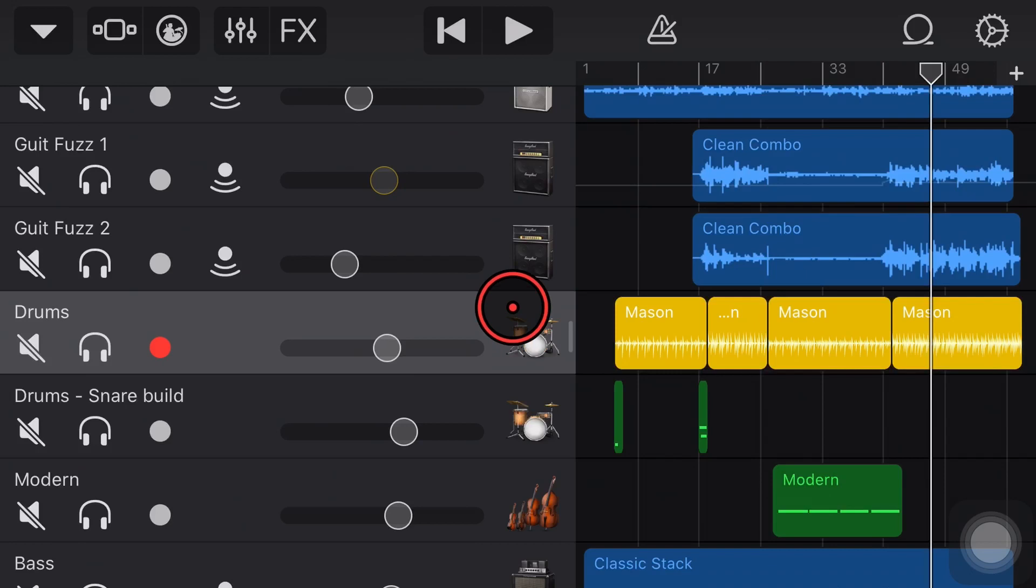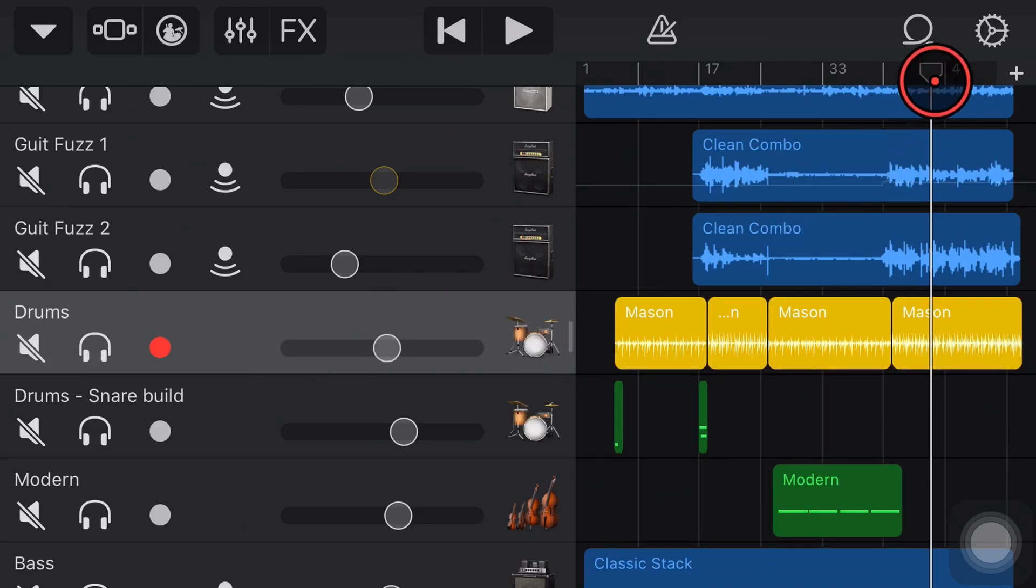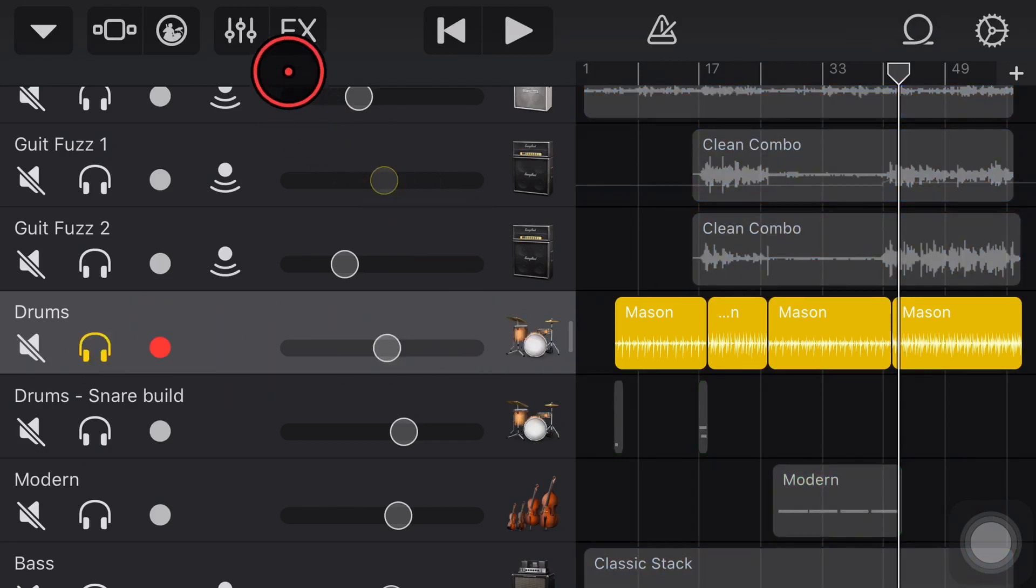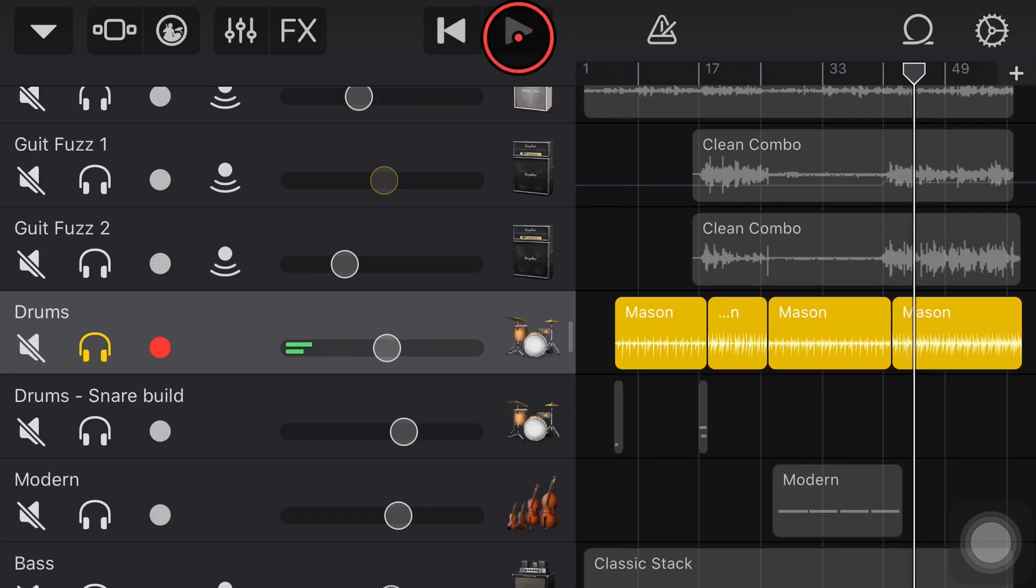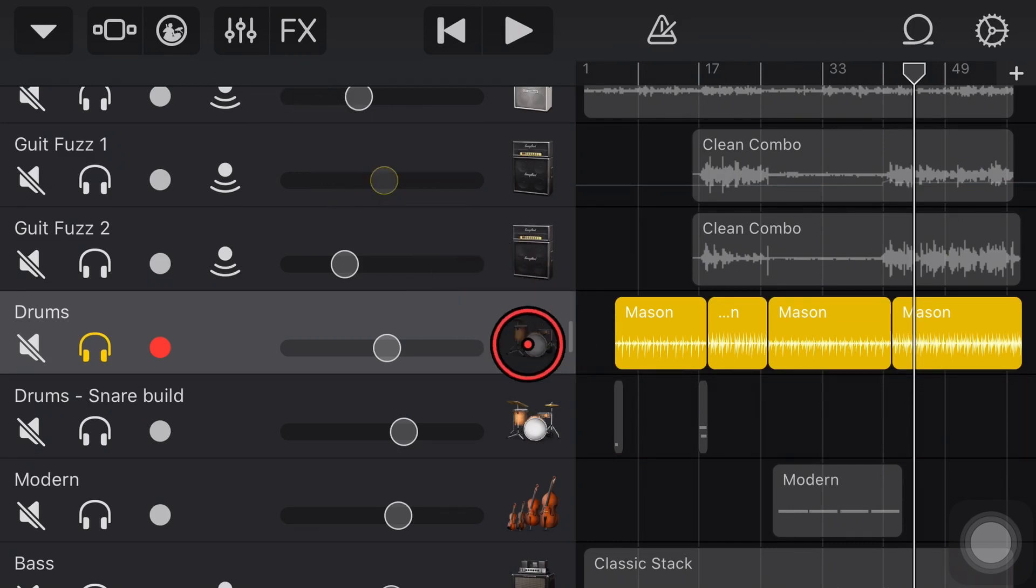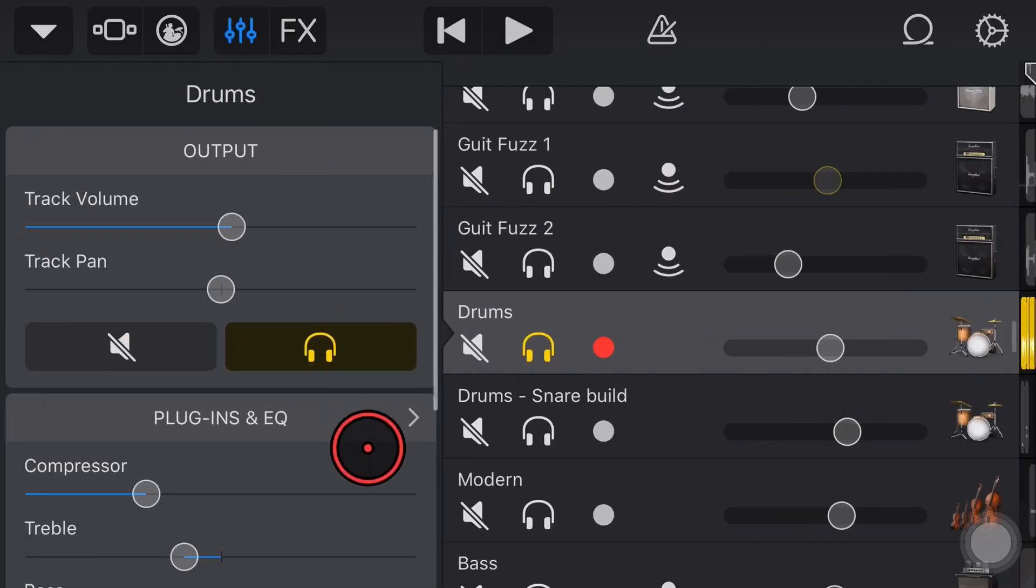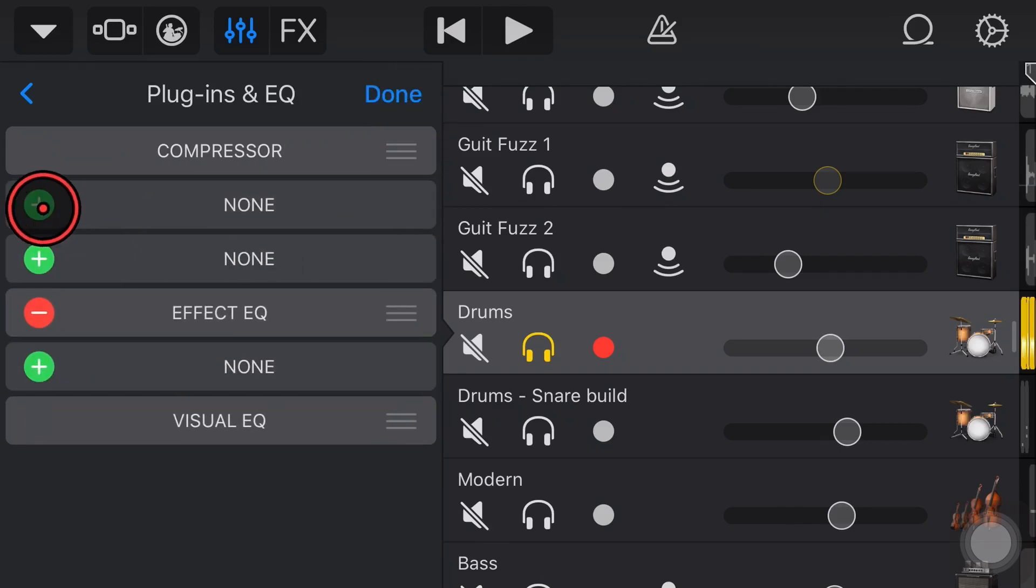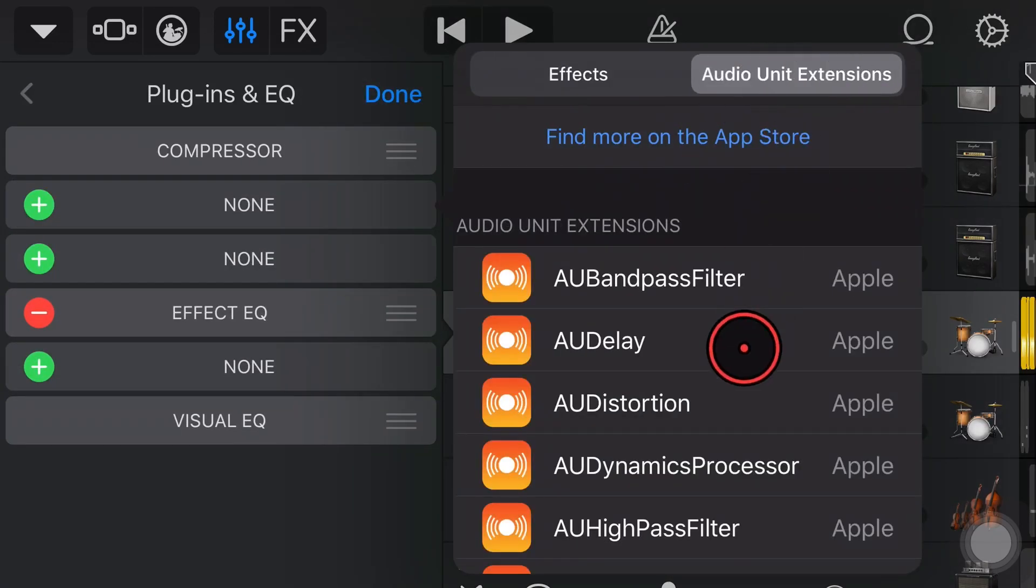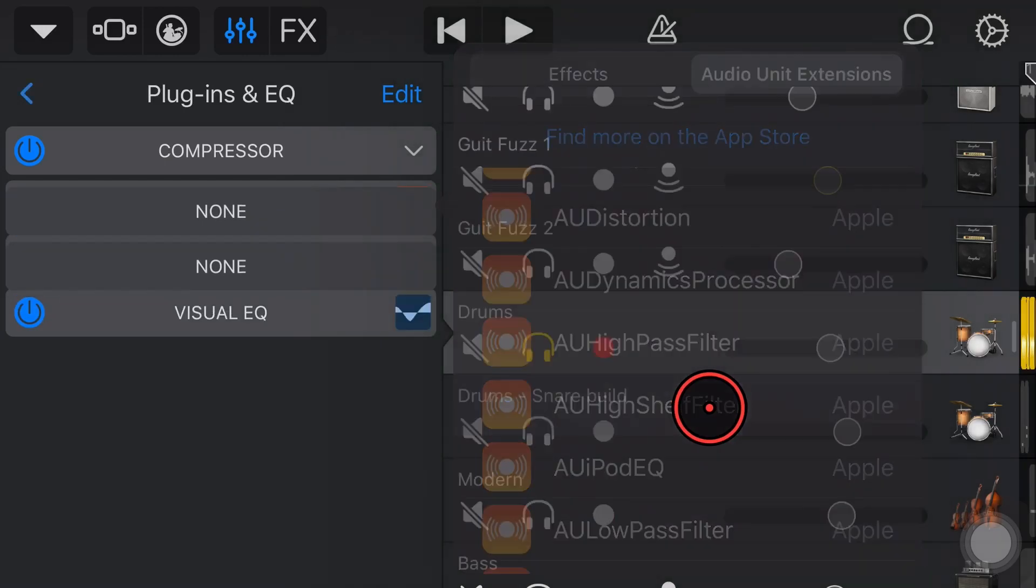One of the things I like to use it on is drums, believe it or not. Let's take a listen to what the drums sound like in this track at the moment. We'll solo them and take a listen. It's a pretty cool drum beat that our virtual drummers are doing, but it's a little bit dull, a little bit dead sounding in places. What if we wanted to really bring out the sound of that ride cymbal in this section? We can come in here to our plugins and EQ, go to edit, hit the plus button, and bring in our high shelf filter.